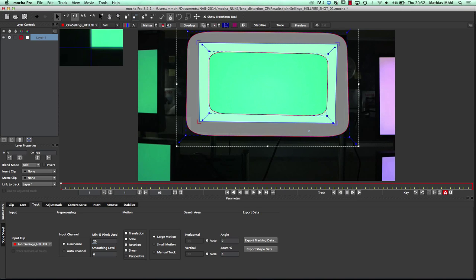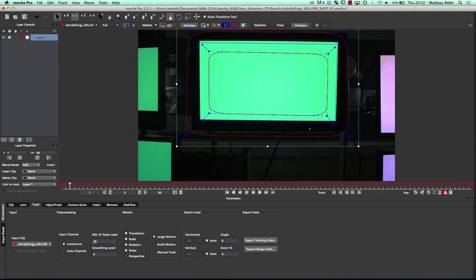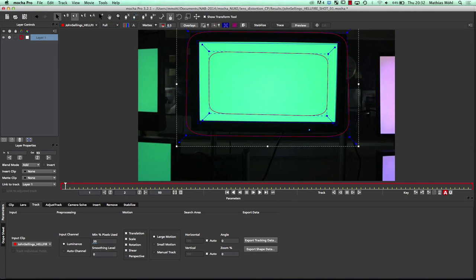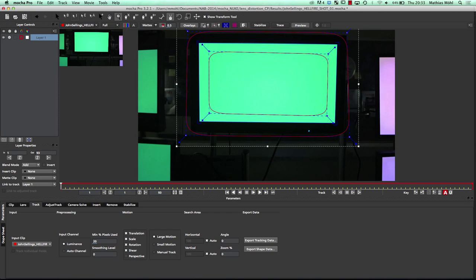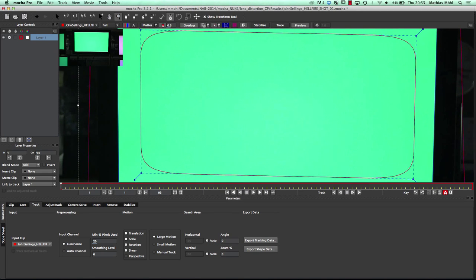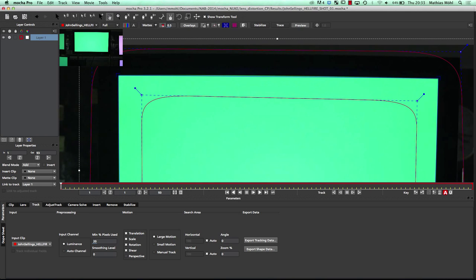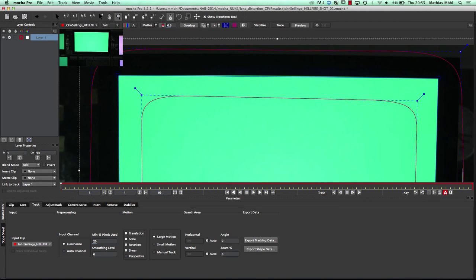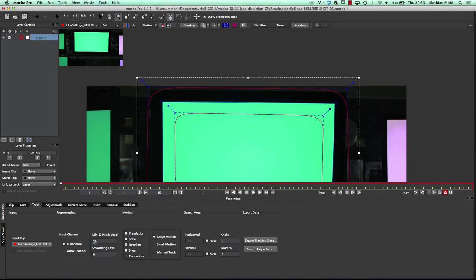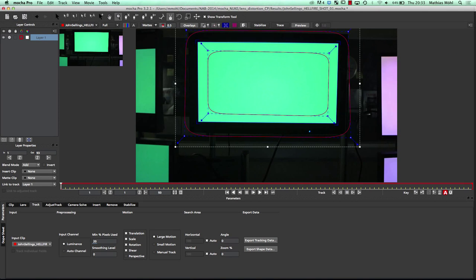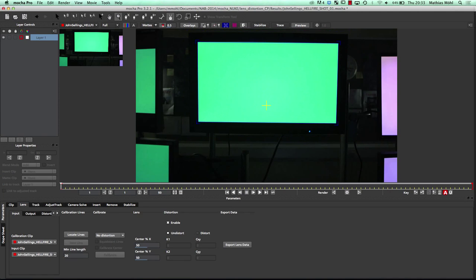I also add my corner pin surface here because this is the perfect way to check whether our track is accurate — if the blue surface rectangle perfectly sticks to the edge, then our track is good. But you can already see some issues — there are some green pixels on top of our blue line, and this is our lens distortion. Before we track, we want to get rid of this lens distortion, or understand what lens distortion we have in the clip.